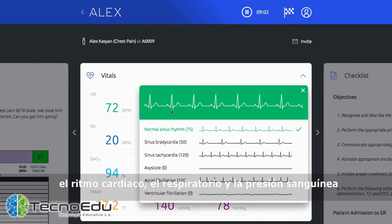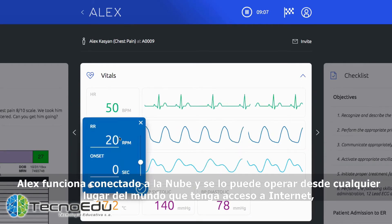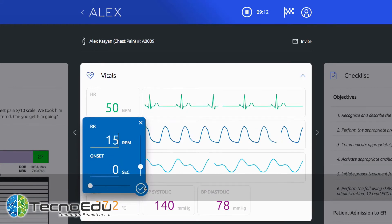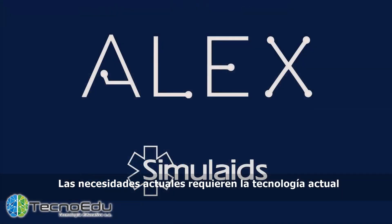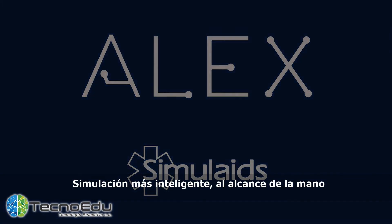Alex is cloud-connected and can be operated from anywhere with any internet device, with no special plugins, apps, or licenses. Today's needs require today's technology — smarter simulation within reach.